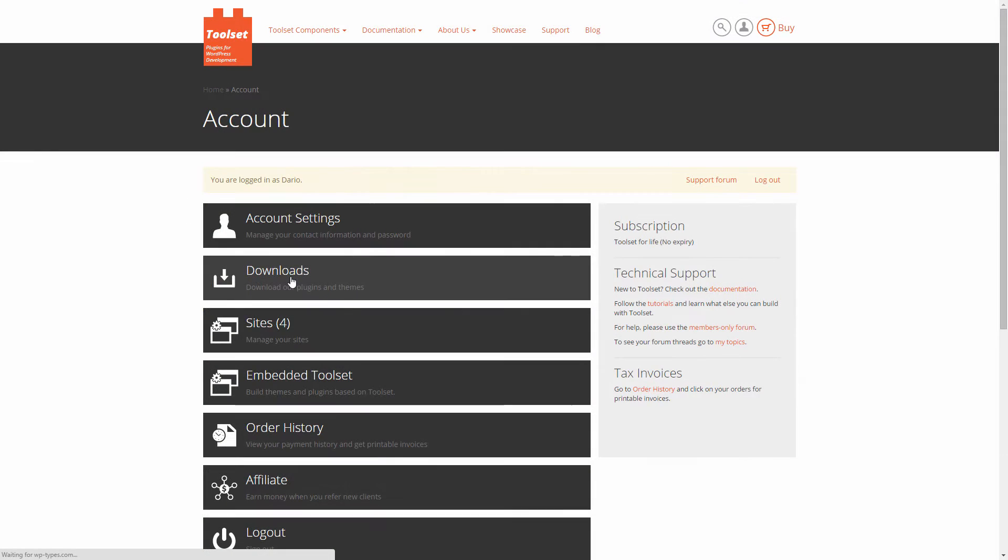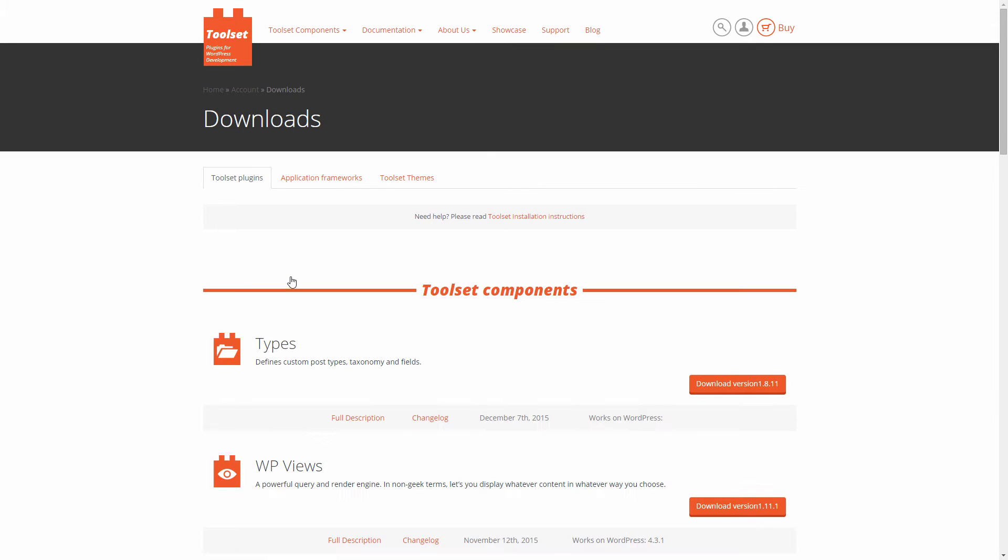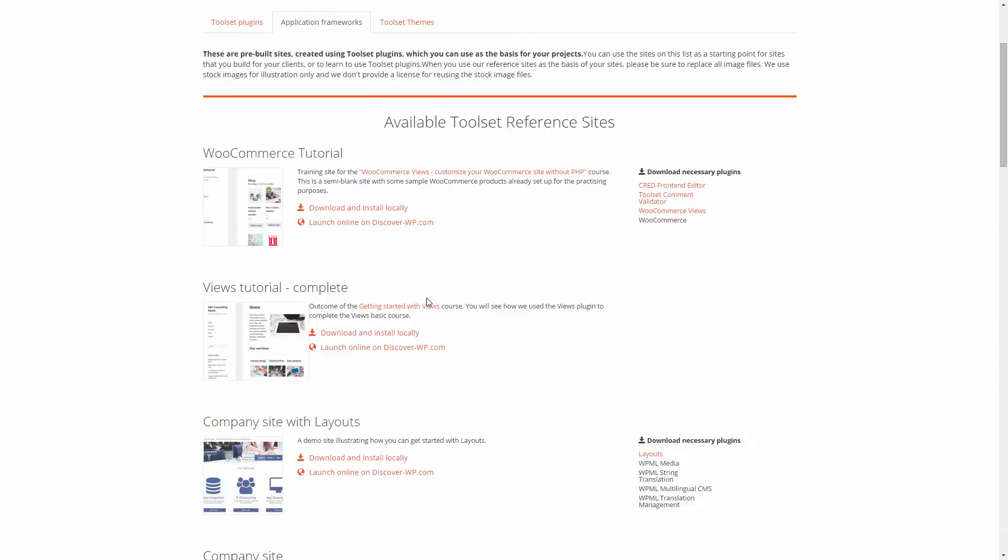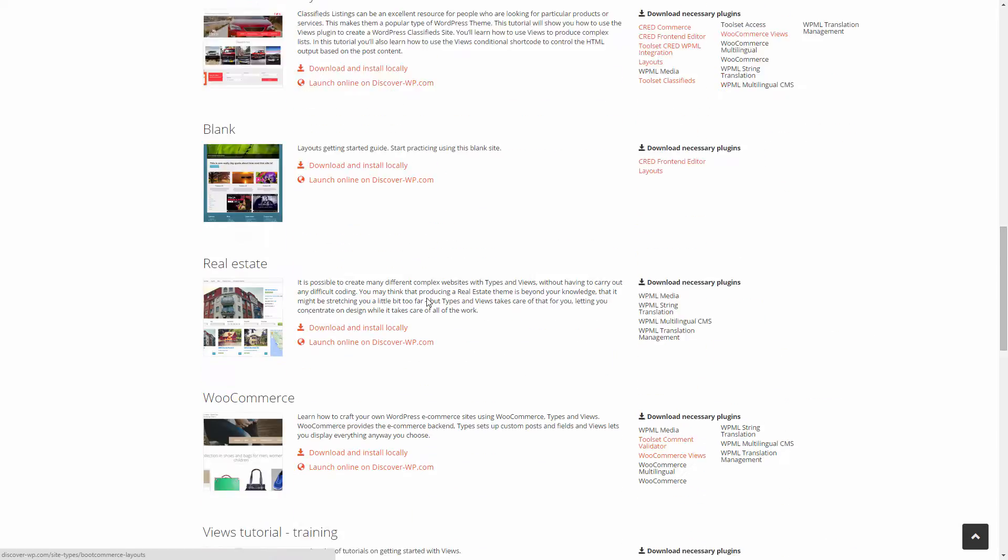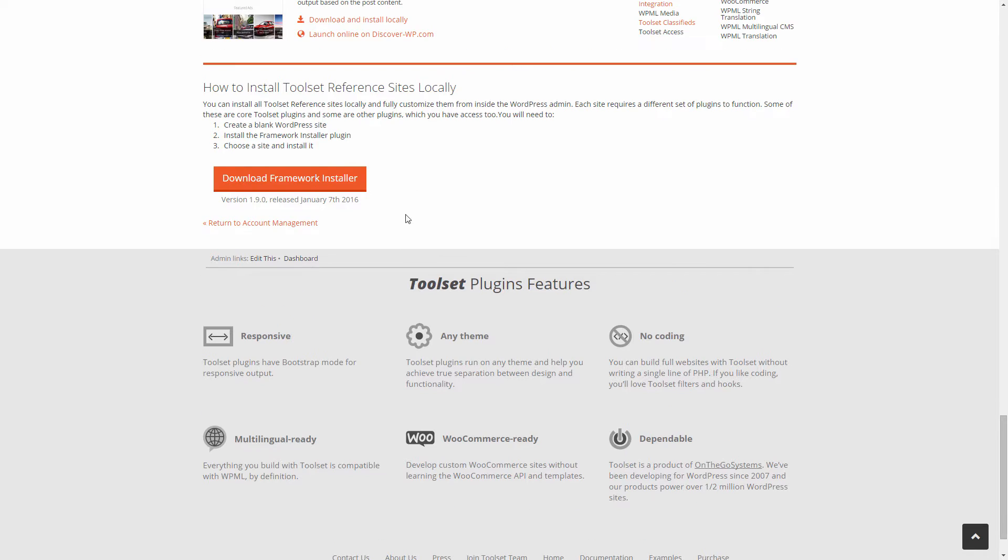To download the framework installer plugin, go to your account page on WPtypes.com, click the application frameworks tab and scroll to the bottom. Click to download the plugin.